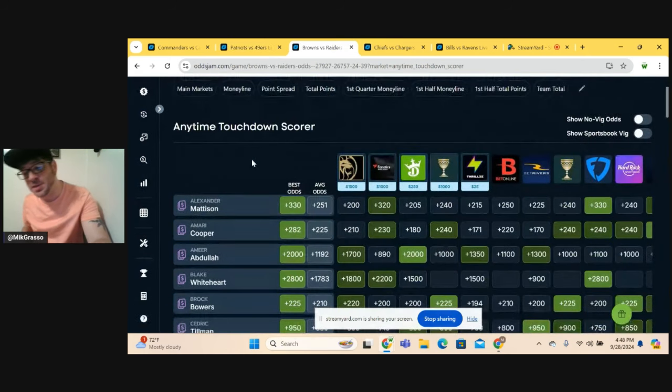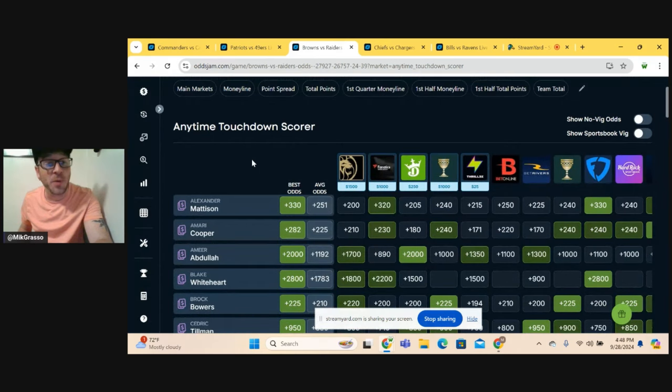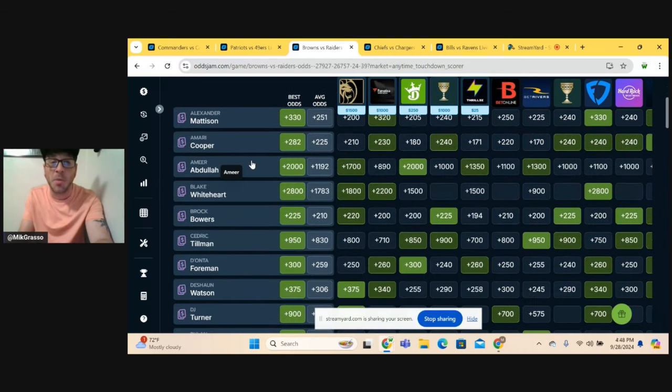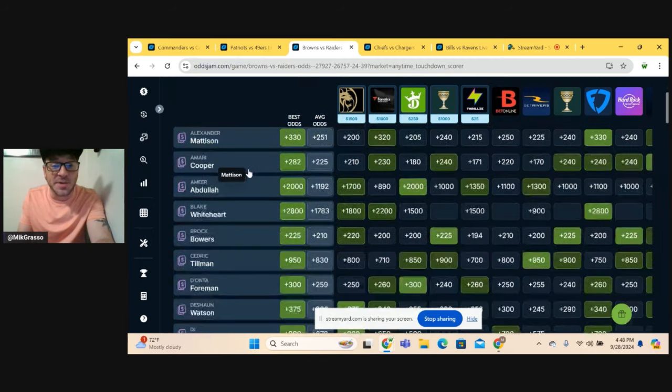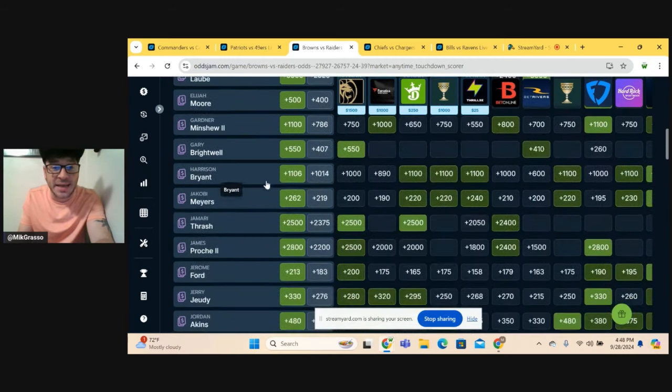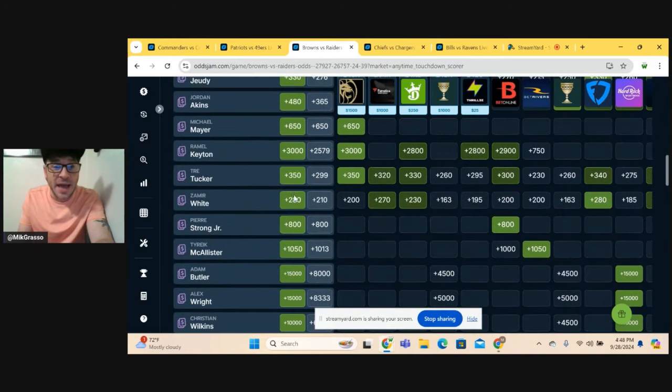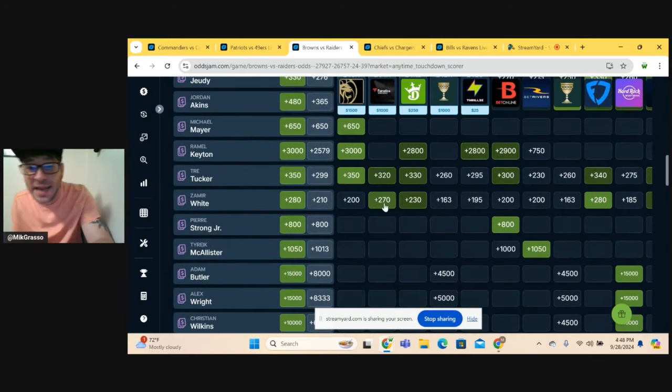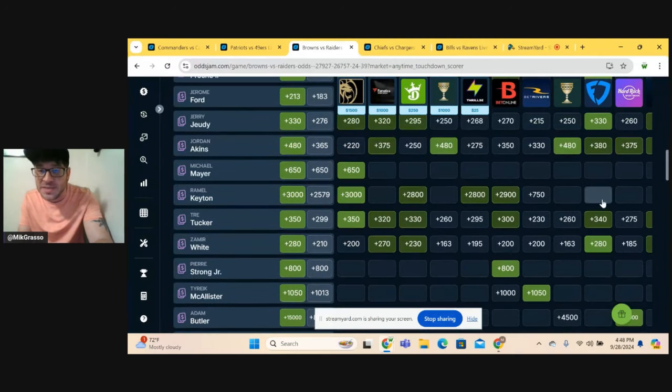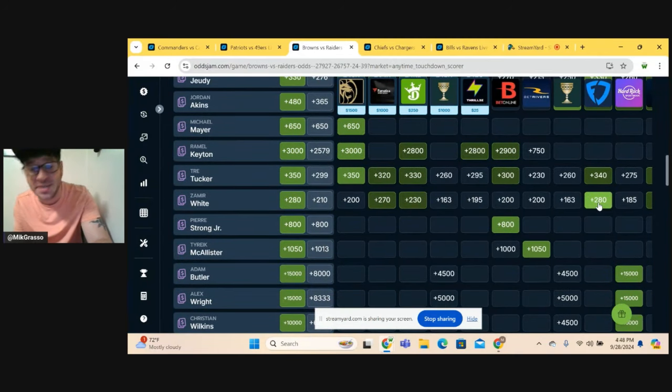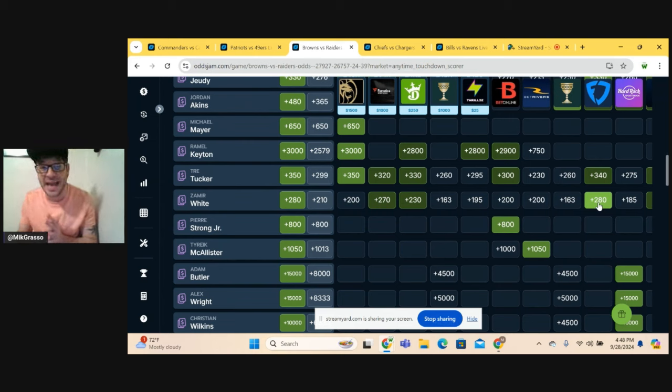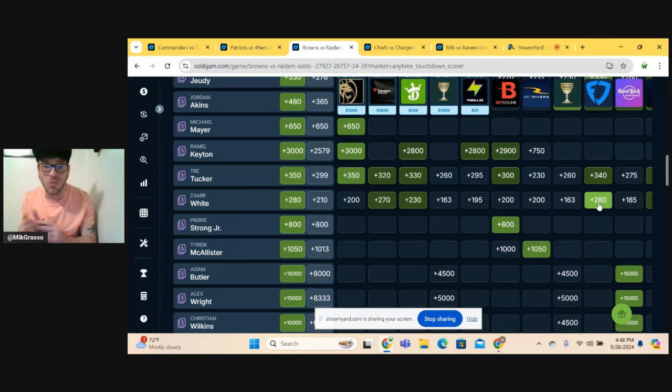Next game, Browns-Raiders. Man, this is a tough one here. I only went with one guy in this game. I took Zamir White. I think he'll get the bulk of the carries. We know Mattison is there for the Raiders, but I think that Zamir White is going to get majority of the carries here. And it looks like we can actually get him at plus 280 on FanDuel. I'm going to roll with him. That's the only guy I'm going with in this game. Just not super confident, a little bit of a longshot here at plus 280, but we'll roll with it.